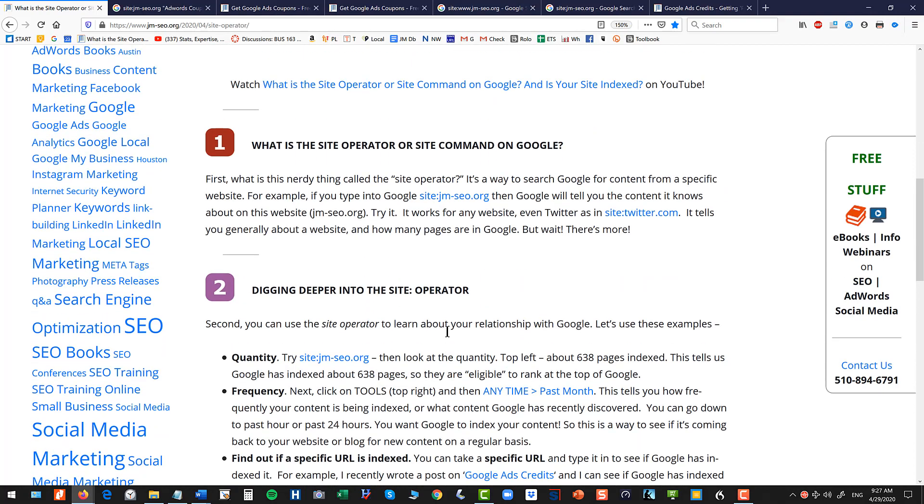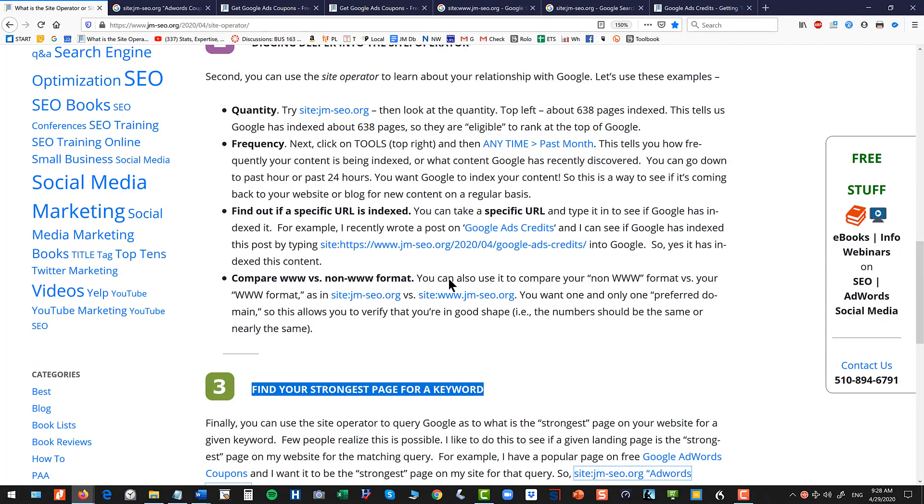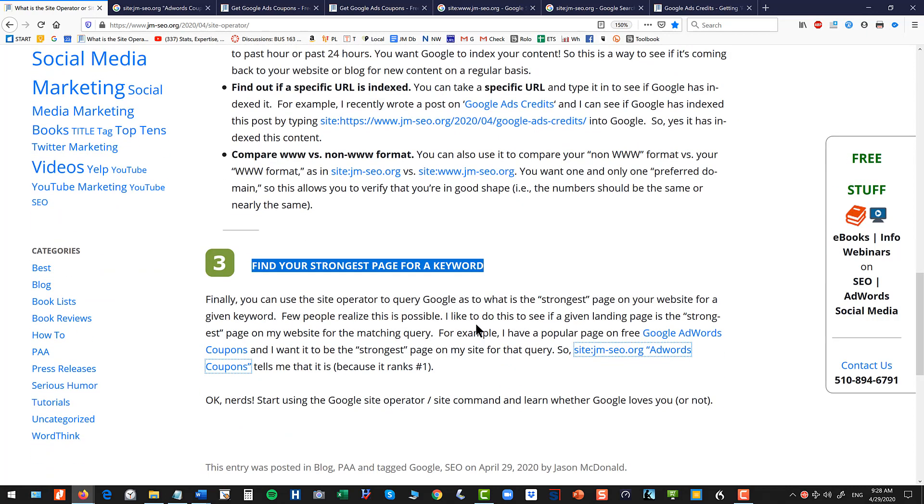It's a wonderful little nerdy way to query Google whether you're getting indexed, the quantity of indexing, the time horizon of your indexing patterns, whether a specific URL is in there, your preferred domain.